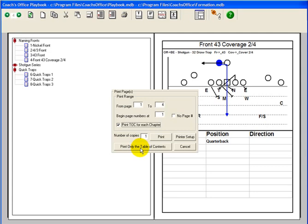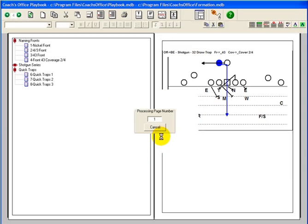You also have the choice of printing only the table of contents for the page range chosen and not the pages. Click Print. Your pages are printed.